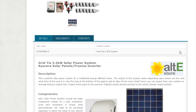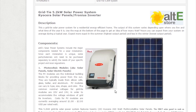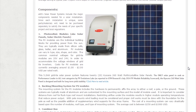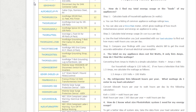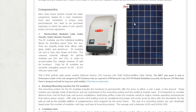You can go in and see — for example, this is a 5.2 kilowatt system with Kyocera panels and a Fronius inverter, and it gives you a list of everything included. So you can either order this kit if it fits your needs, or you can give us a call and we can help you customize it to exactly what you need.